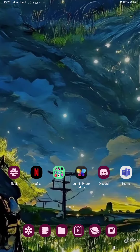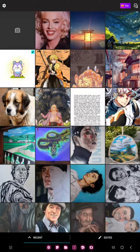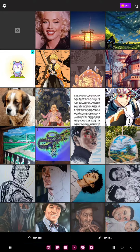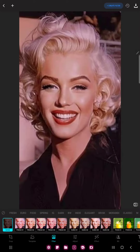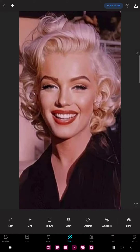First of all, open the application on your device. Select a picture and go to the effects section next to the adjust button at the bottom of the page.